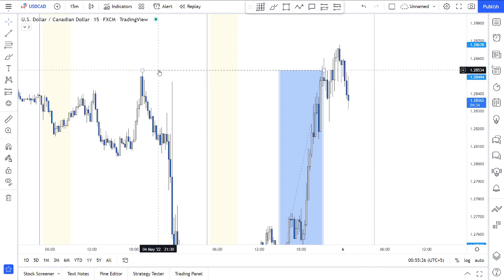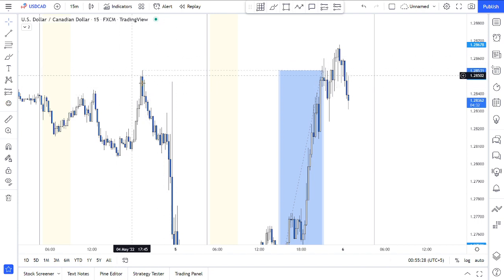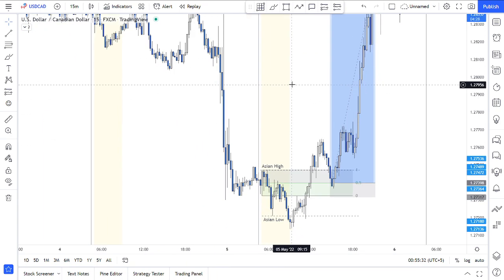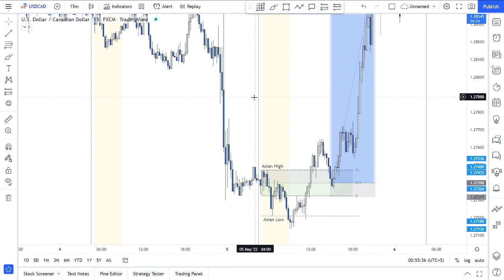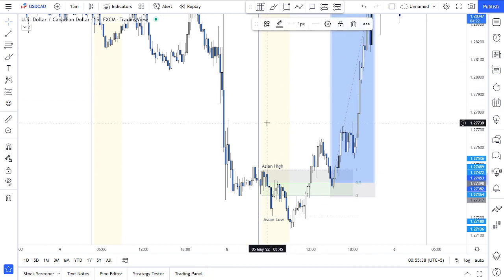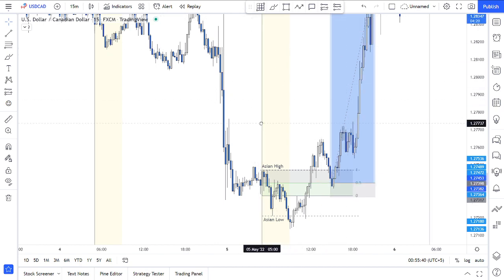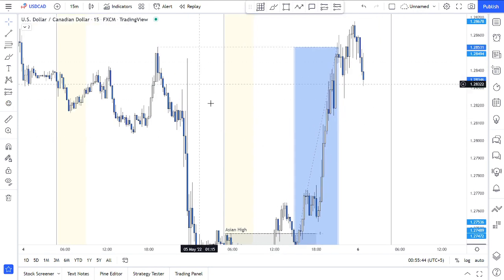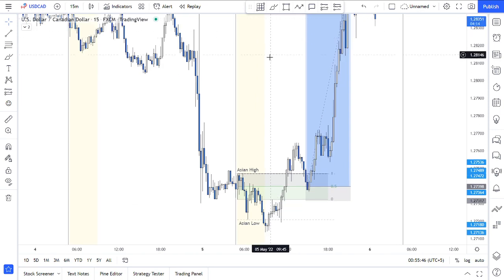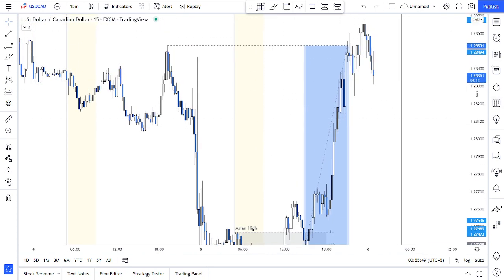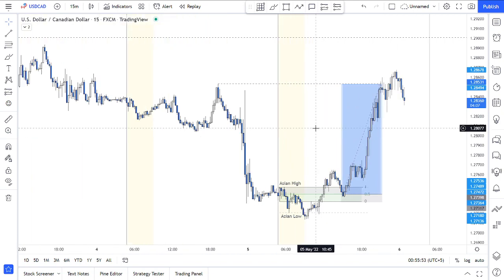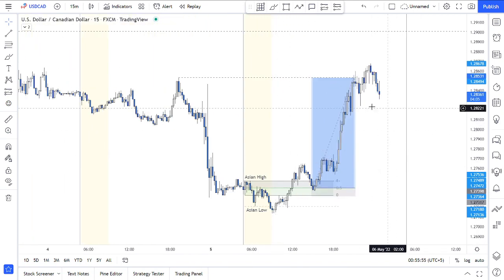About the take profits — this was the previous day's high. The previous day's highs and lows are the places where most of the liquidity is seeded. Most of the time in my trading, I aim for those highs and lows, previous weeks' highs and lows, etc.